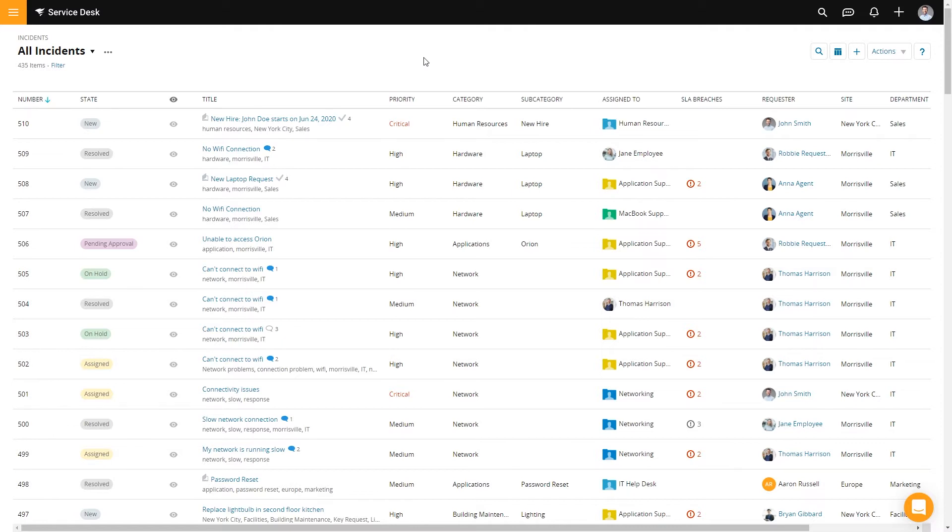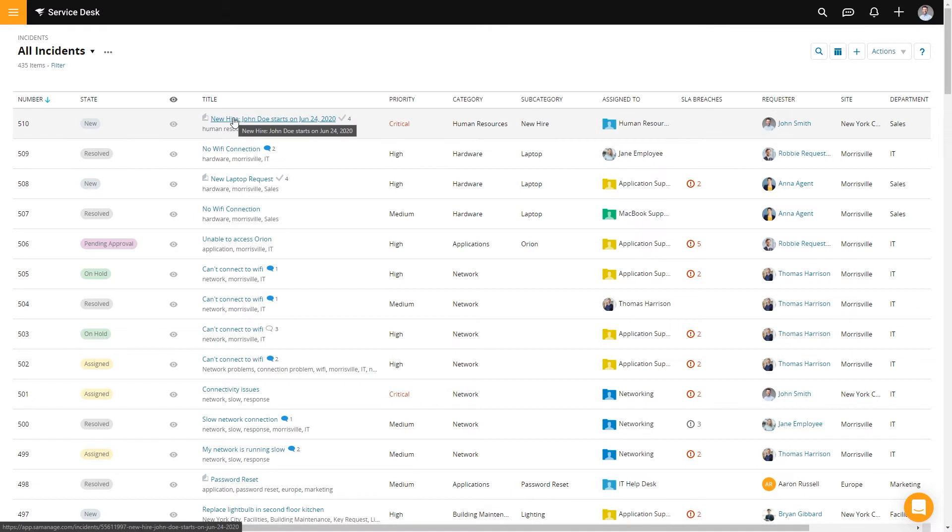So now that we've submitted the request, our HR manager can go ahead and grab this request in their queue. So let's go ahead and show you what that looks like. From the portal view, you can see that here's the case and it has four subtasks. So let's go ahead and open it up.